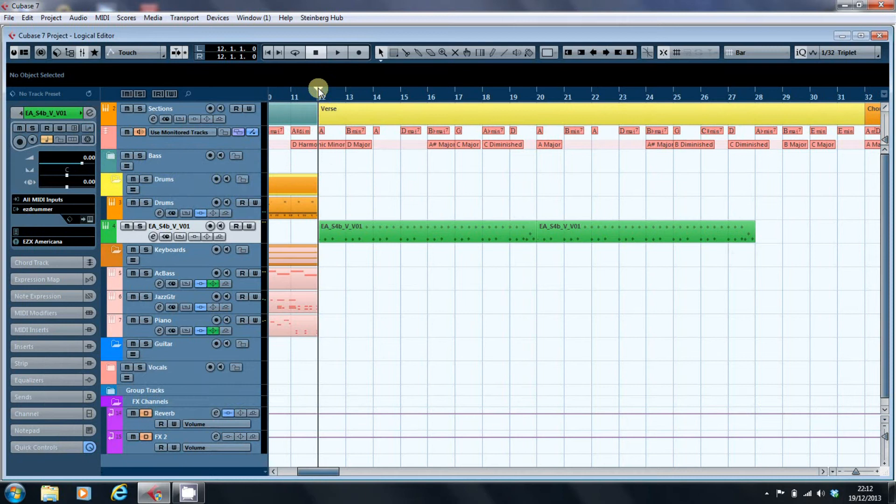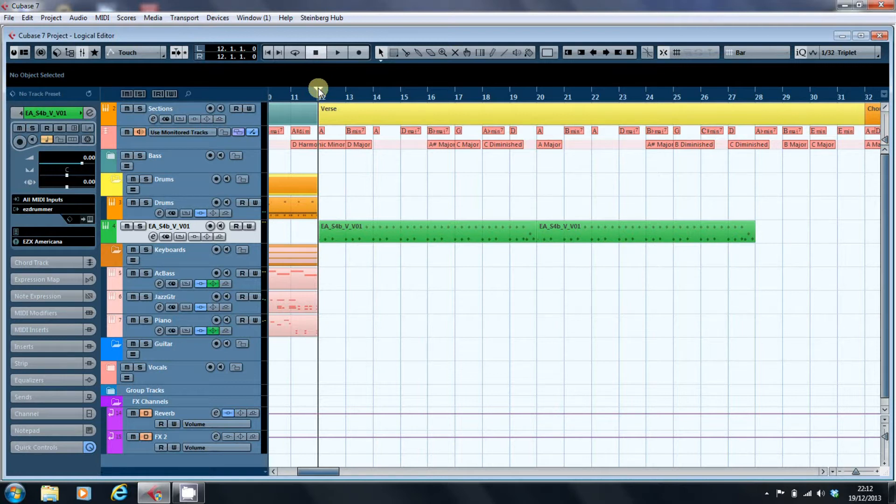What I want to do in this video is have a look at the first thing that I used the Logical Editor for back when I was working with Cubase on the Atari.